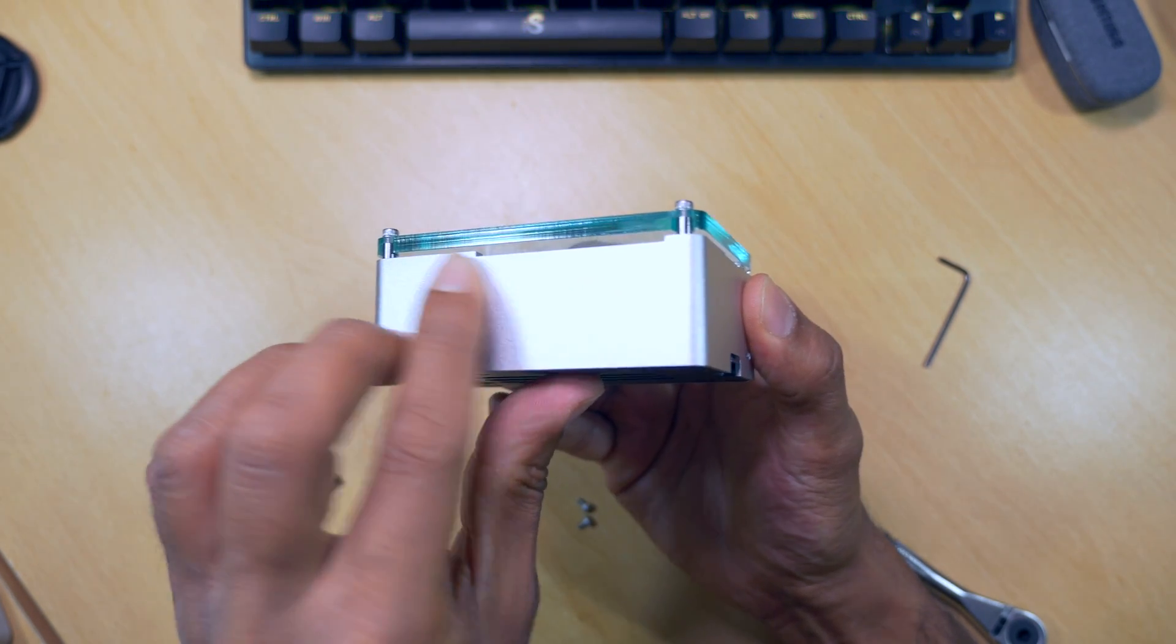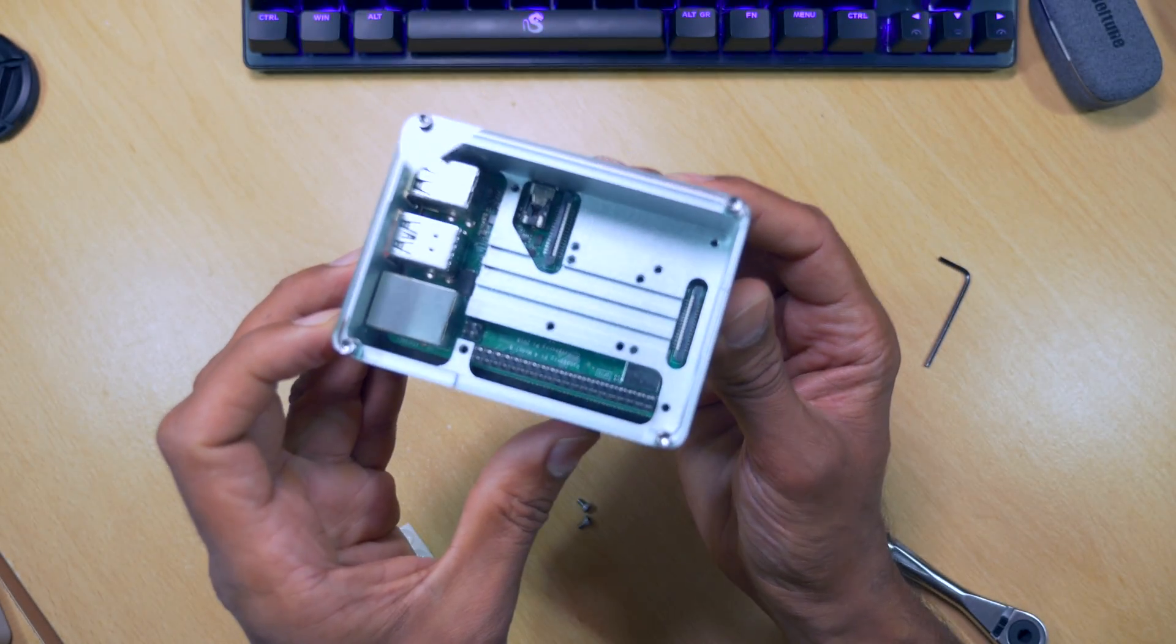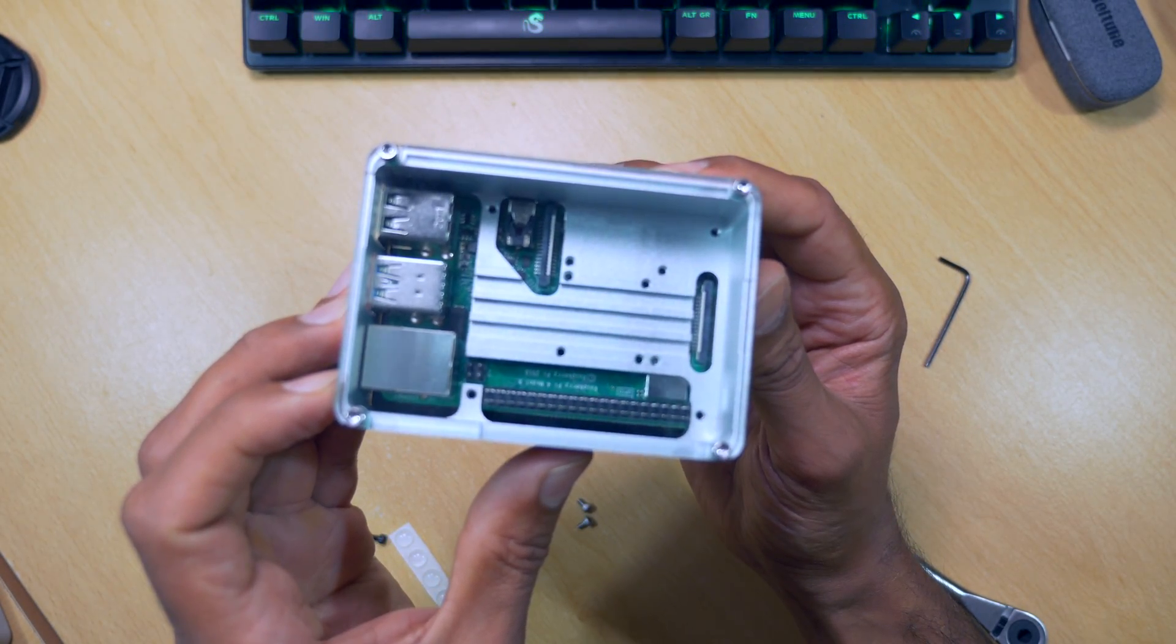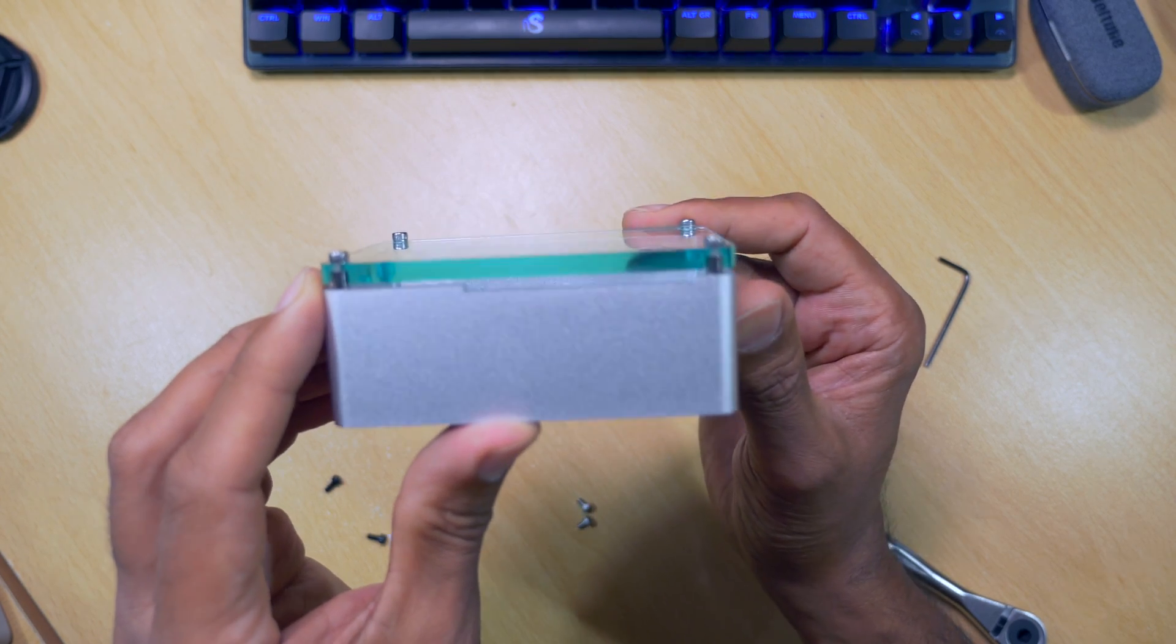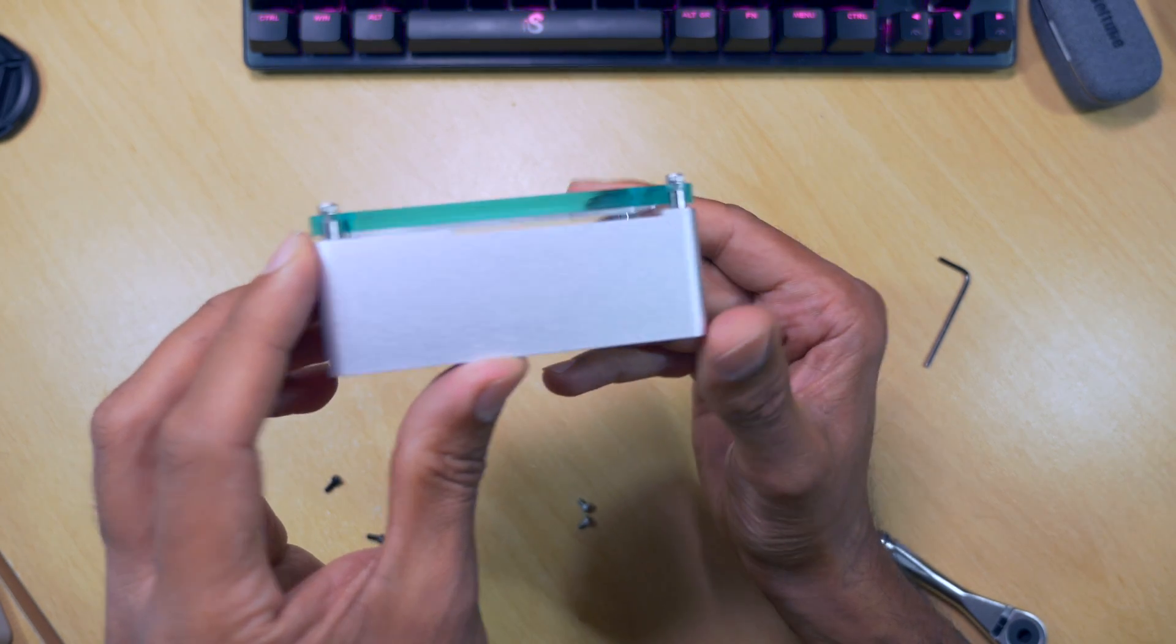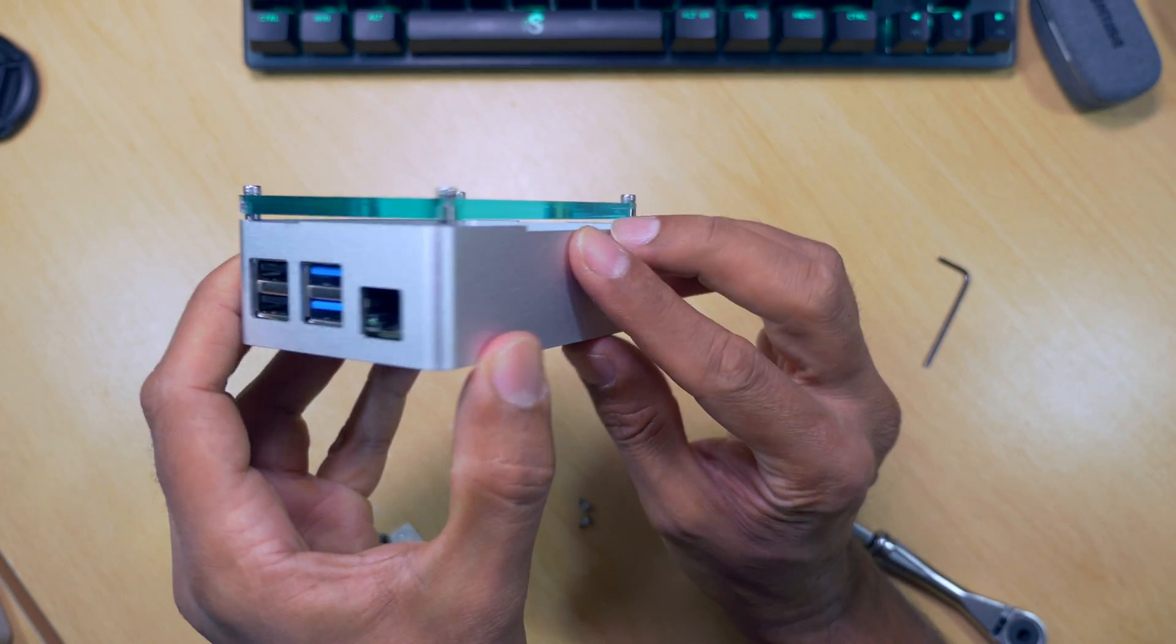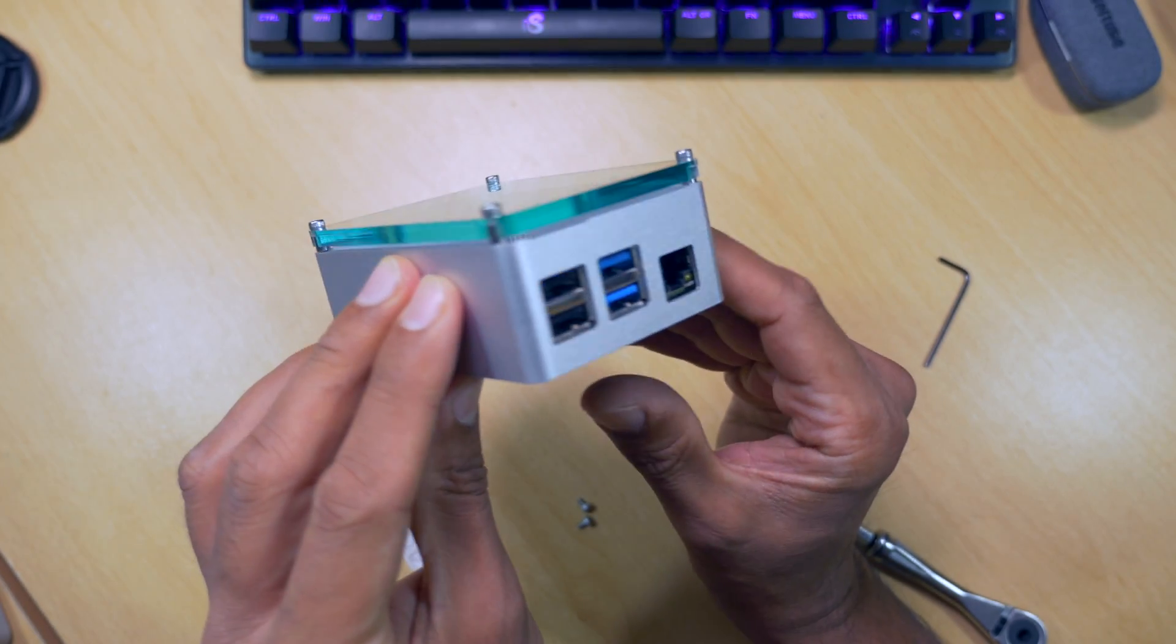Like I mentioned earlier, you have that gap between the case and the lid, for hot air to escape. And you can get the ribbon cable through there without any issues. And if you don't like it, you can remove the gap by removing the spacers.